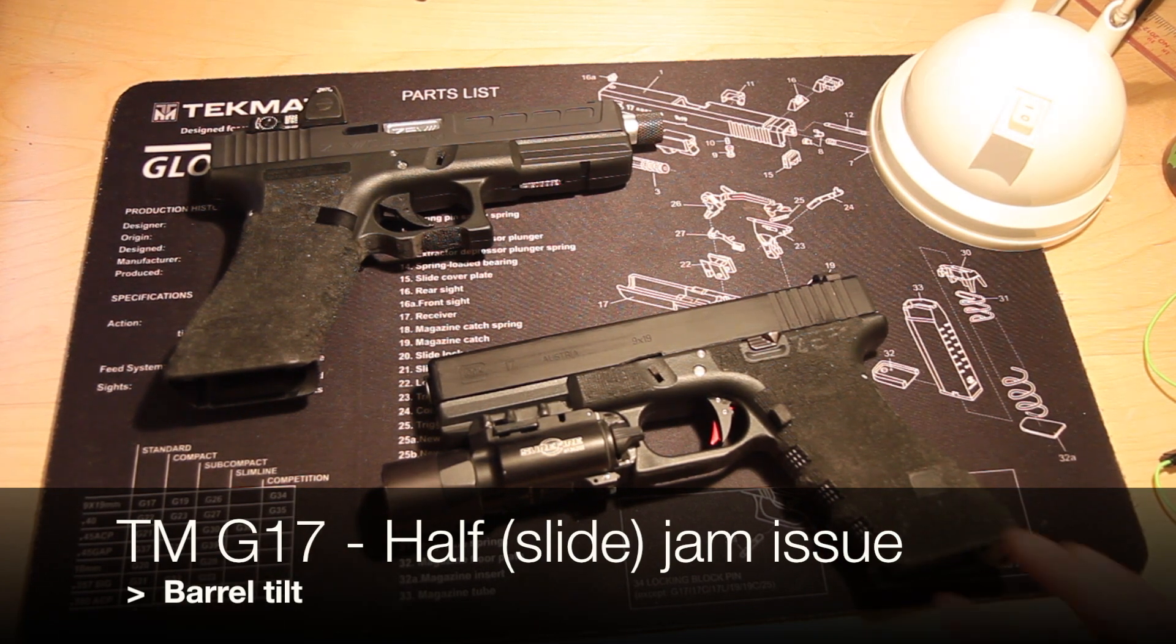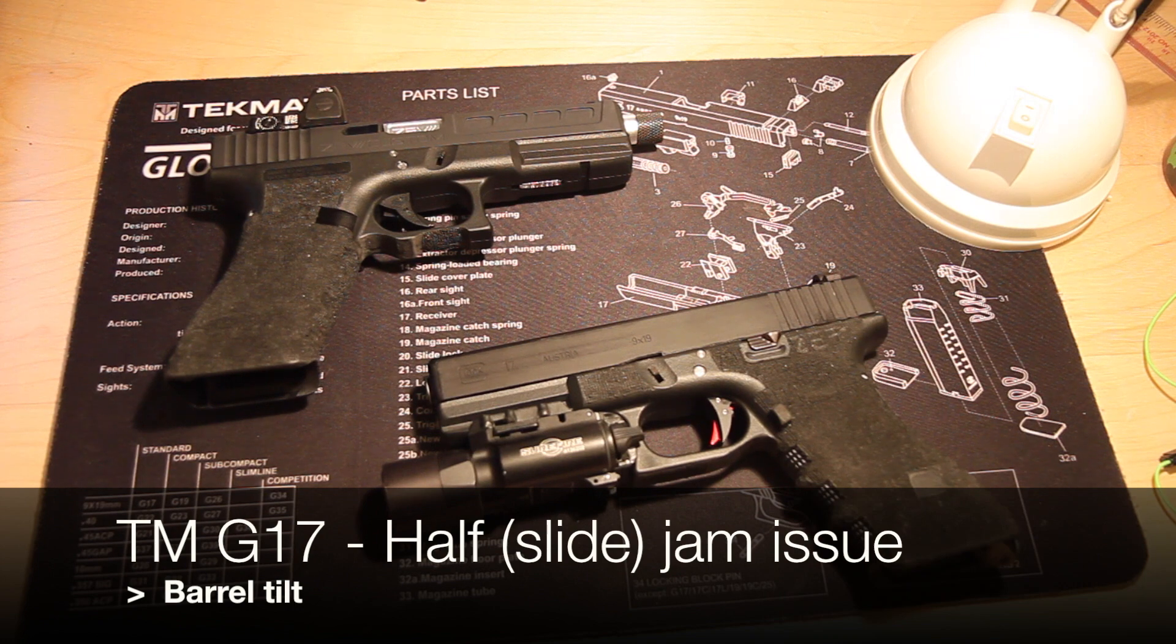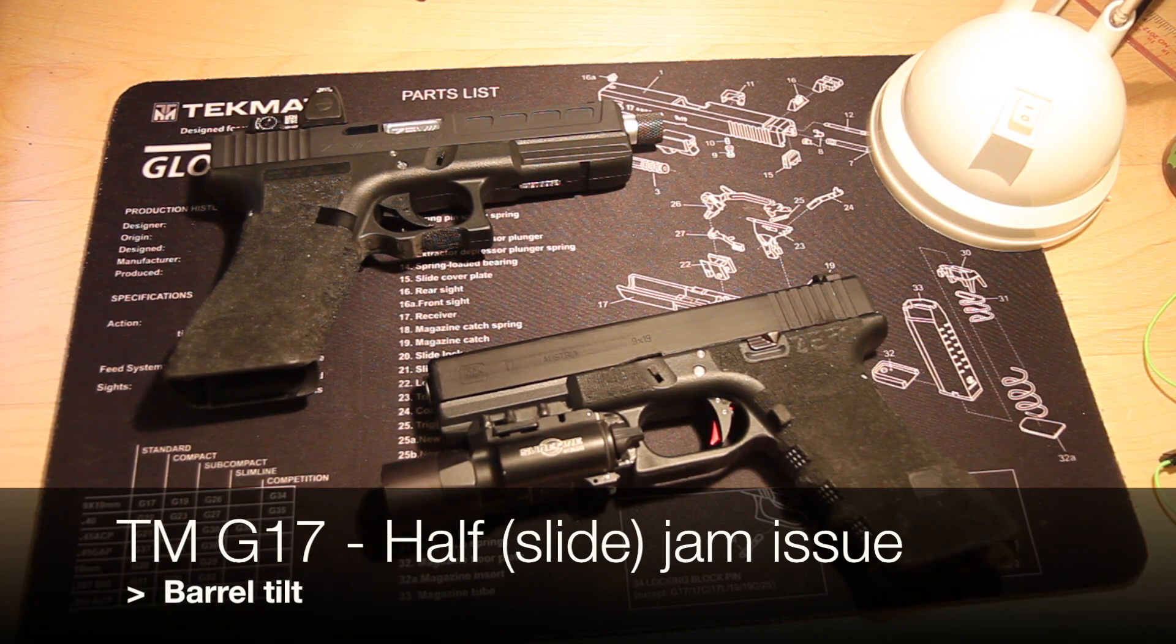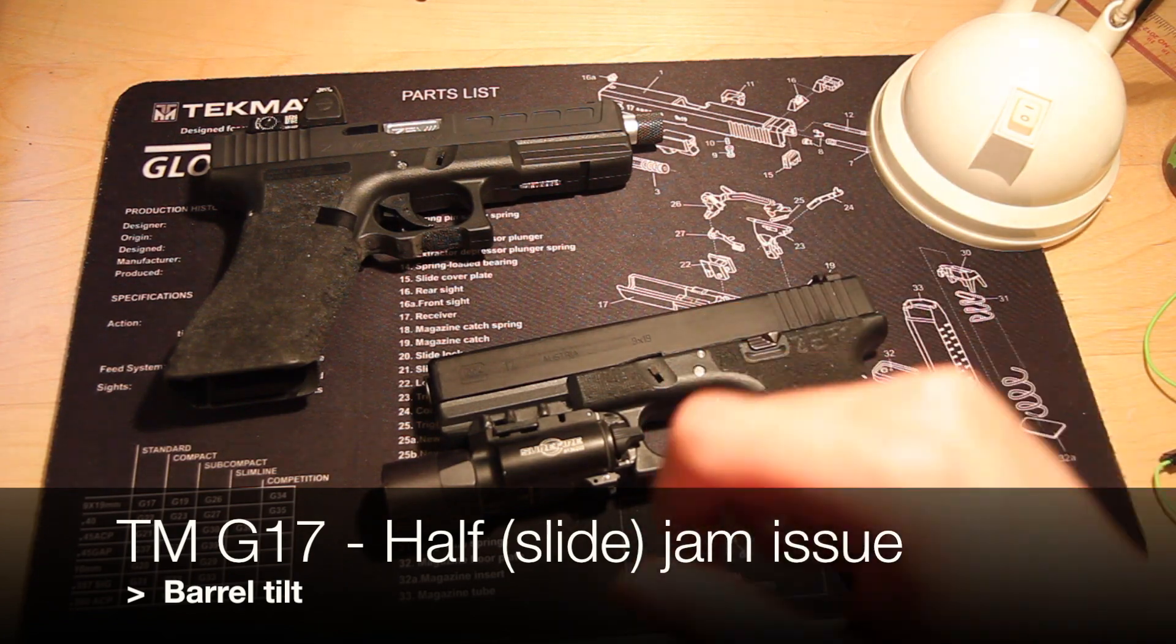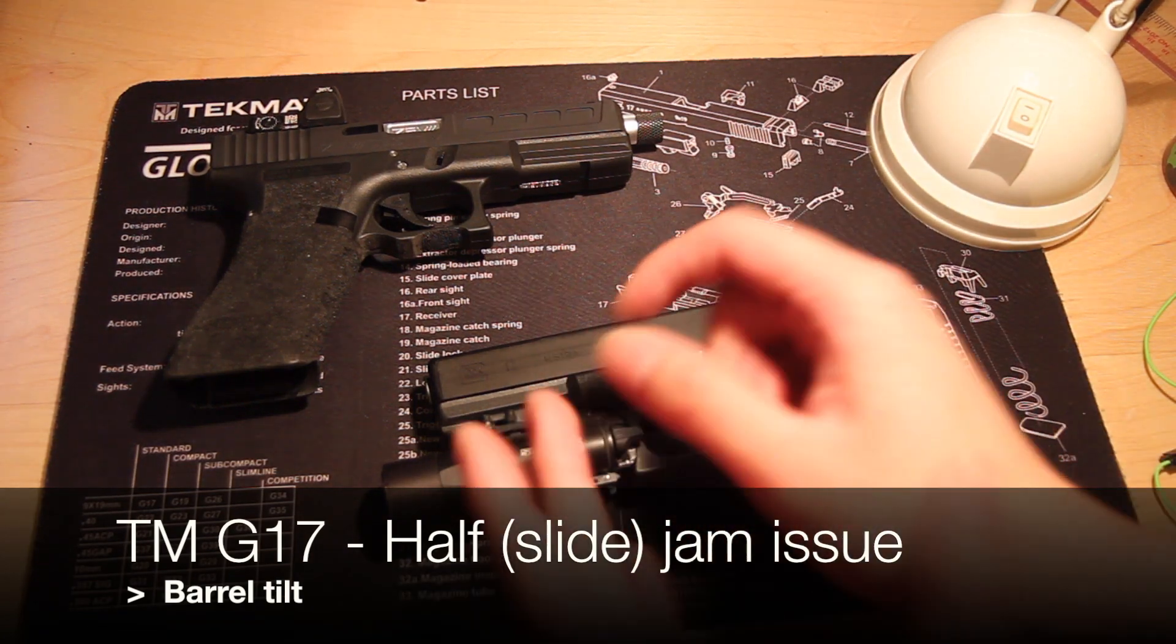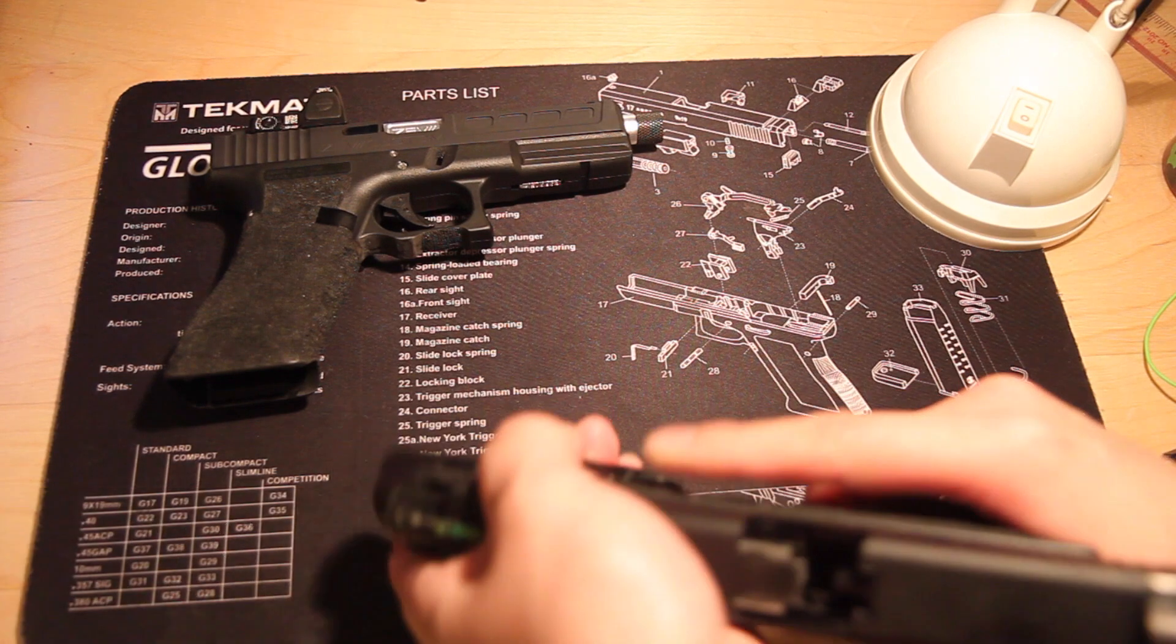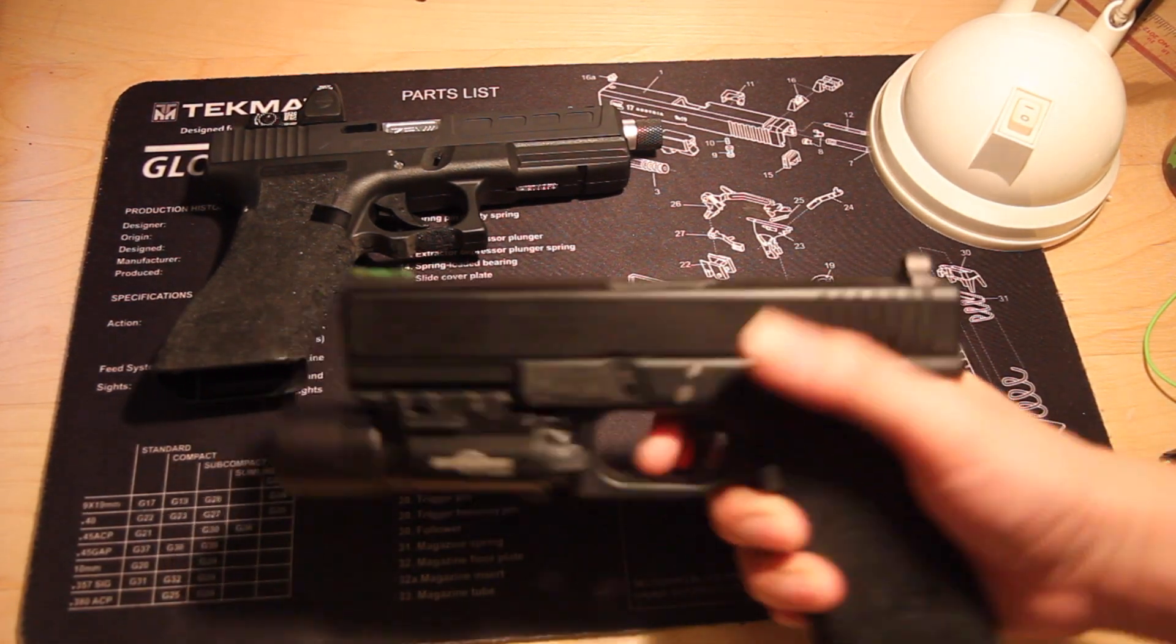So first, let's talk about what the half jam issue is and why am I specifically talking about one cause. Basically, the half jam issue is whenever you plug a magazine into your Glock, rack it, and then your slide gets caught in the half position. So it gets caught like this.